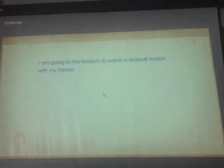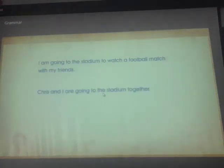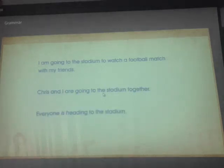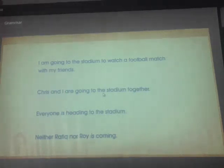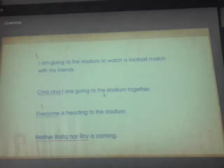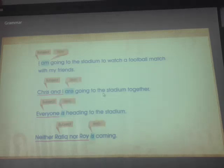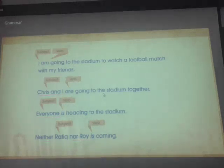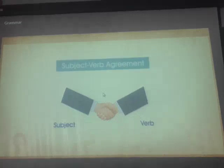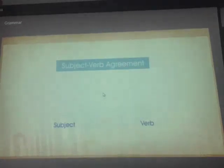Let's take a look at the sentences we just heard. I am going to the stadium to watch a football match with my friends. Chris and I are going to the stadium together. Everyone is heading to the stadium. Neither Rafiq nor Roy is coming. In each sentence, the underlined part is the subject and the part in italics is the verb. Did you notice how the verb in each sentence changed its form according to the subject? We call this subject-verb agreement.